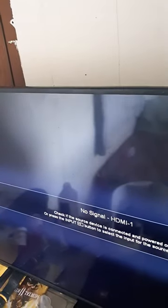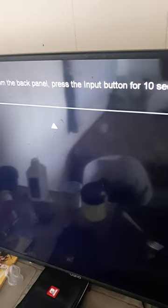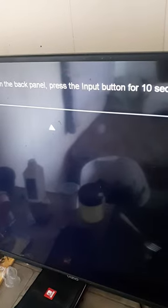Sorry for the shitty focus, I'm recording this on my phone. And then you're going to press the input button for 10 seconds. The TV should reset from here to default settings.